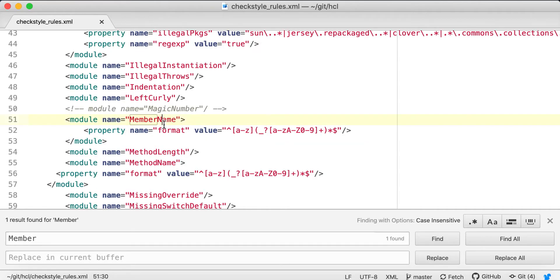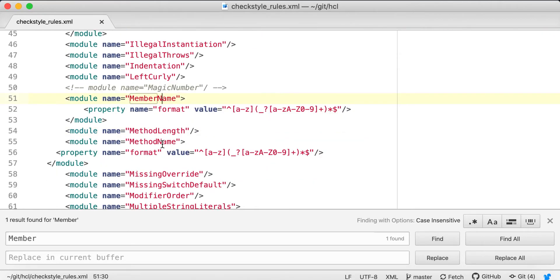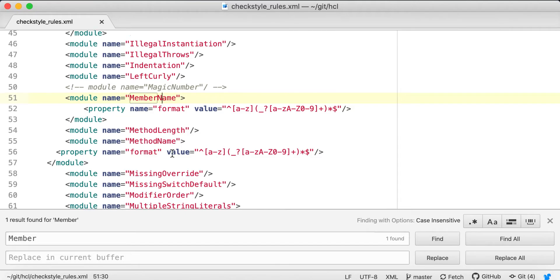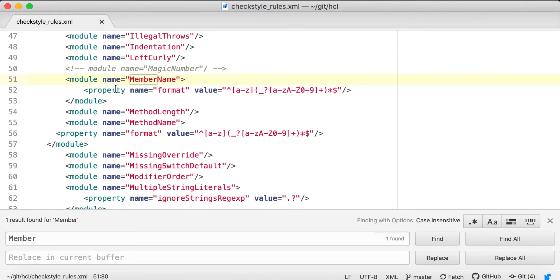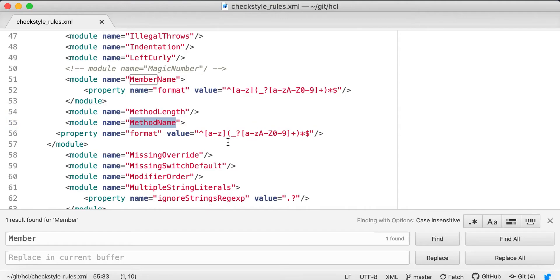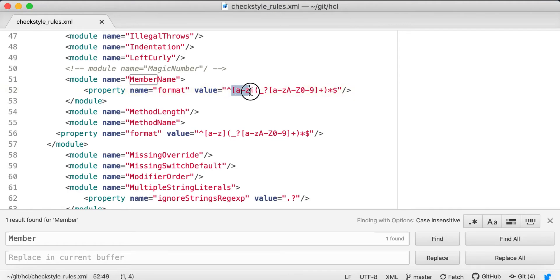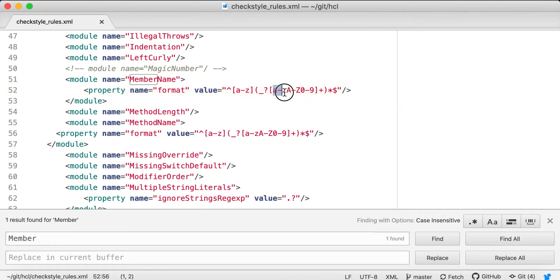You can see member name and method name properties. The name format applies in this format - method names should be in this format only. If anything is not mapping, it will throw an error. You have to understand regular expressions. This means the first letter should be a small letter, and then you can have either underscore or small letter or capital letter or numbers.